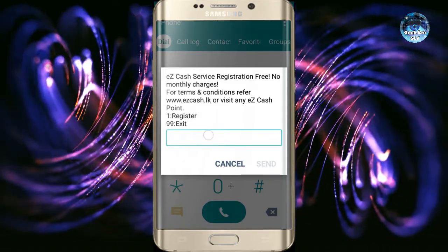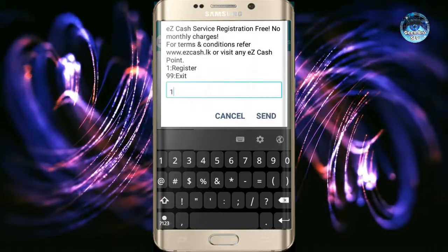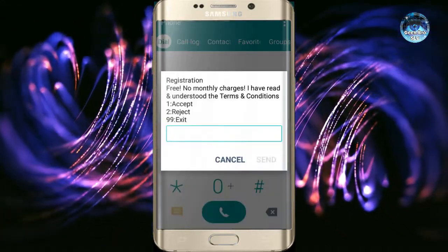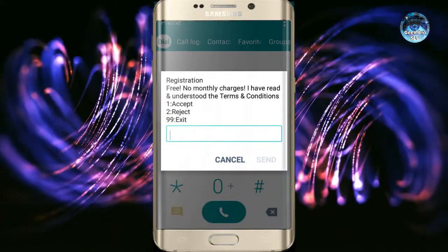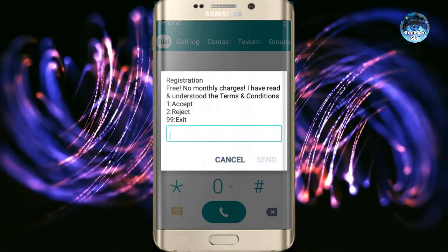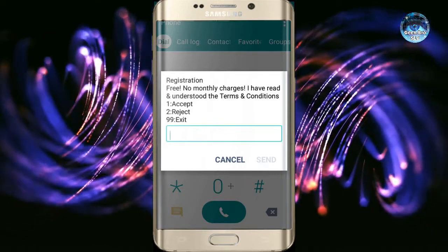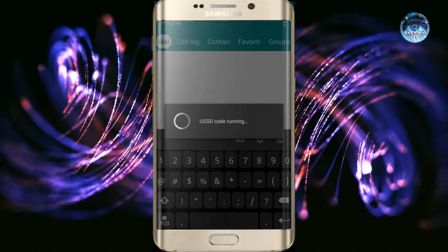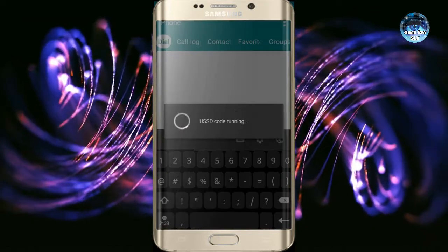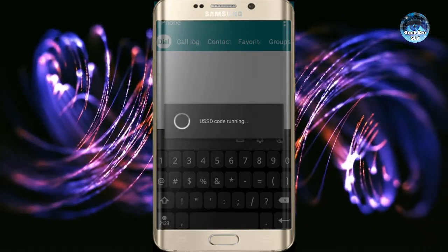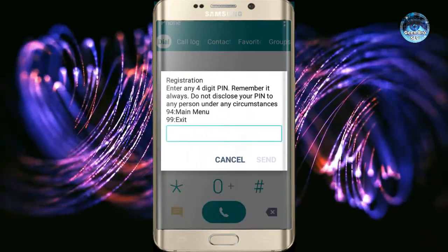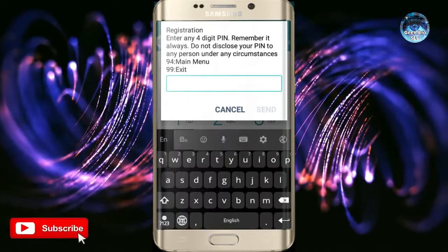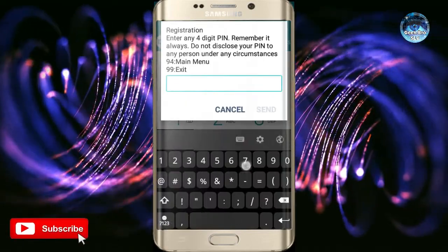You can send it to the register. Then agree to the Terms and Conditions. Then proceed to enter your type and set your EZCast PIN.